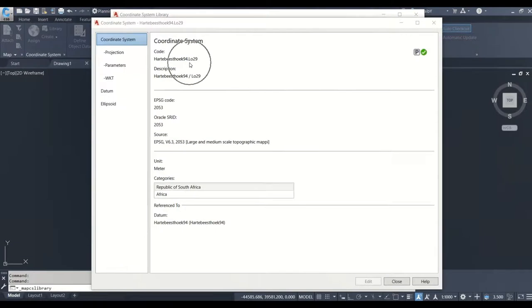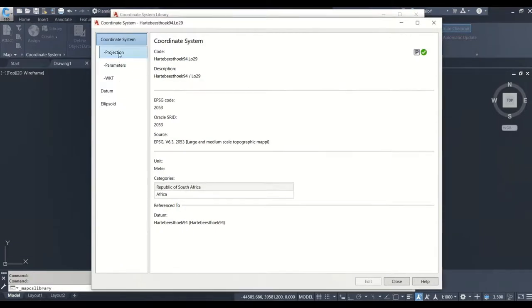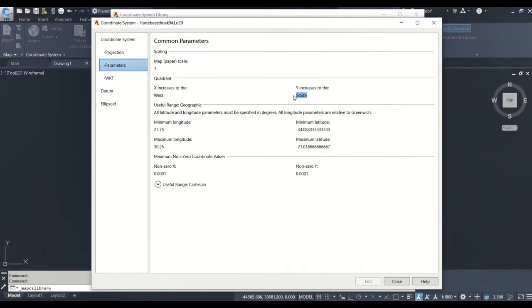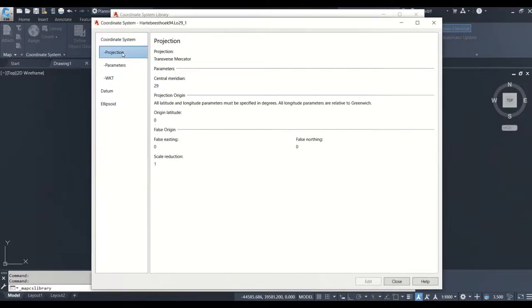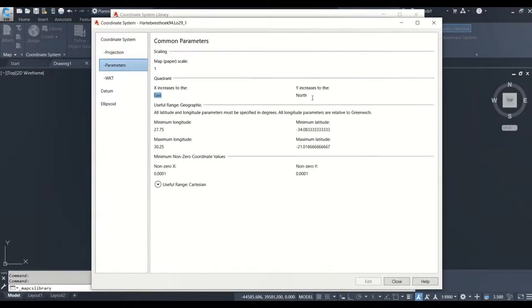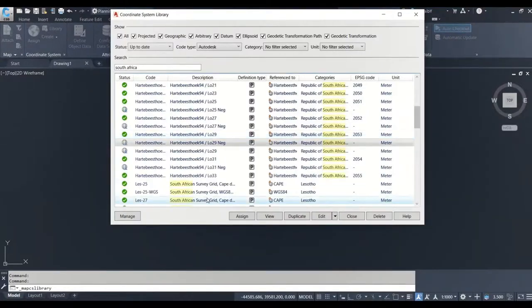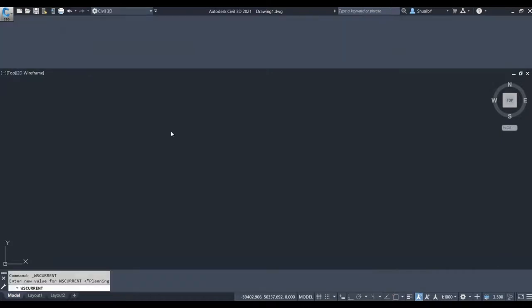Once you click View, the metadata and projection system load. By default the X increases to the west and Y increases to the south — that should be east and north according to our projection system. What we can do is create a duplicate, rename it, and change those parameters. I've renamed mine to 'negative' so I know it's the correct one. You can see X is now increasing to the east and Y increasing to the north. A big shout-out to Antonin, one of my colleagues in civil infrastructure, who really helped me understand this.